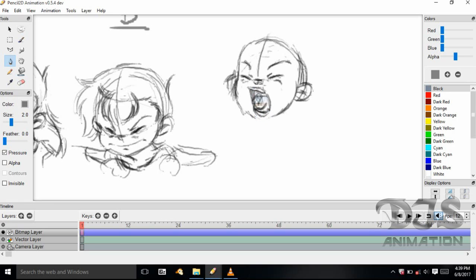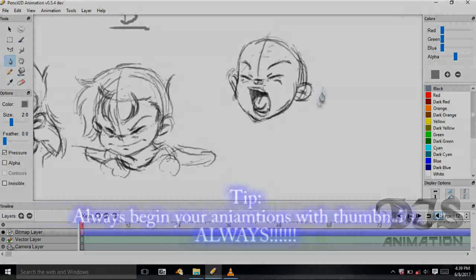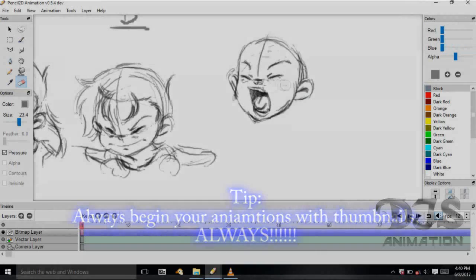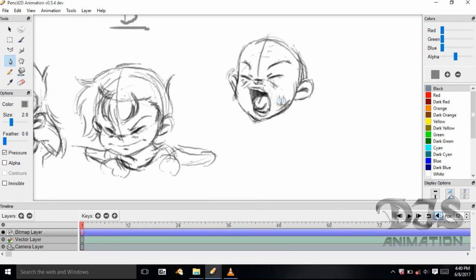I'm going to have her tongue dangle in the air as she lets out a yawn. These thumbnails only took me about 30 minutes to do, so that's not bad for planning out an animation. Always begin your animation with thumbnails if you're having trouble coming up with something or how to plan out a scene. I'm still working out the wrinkles in the face — that looks pretty good.